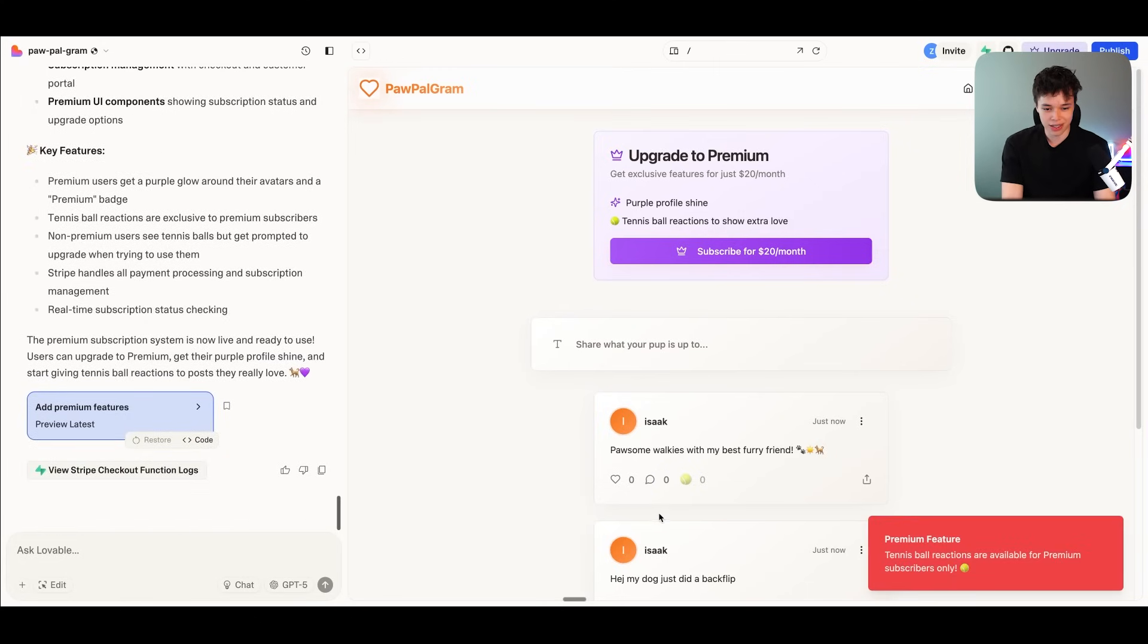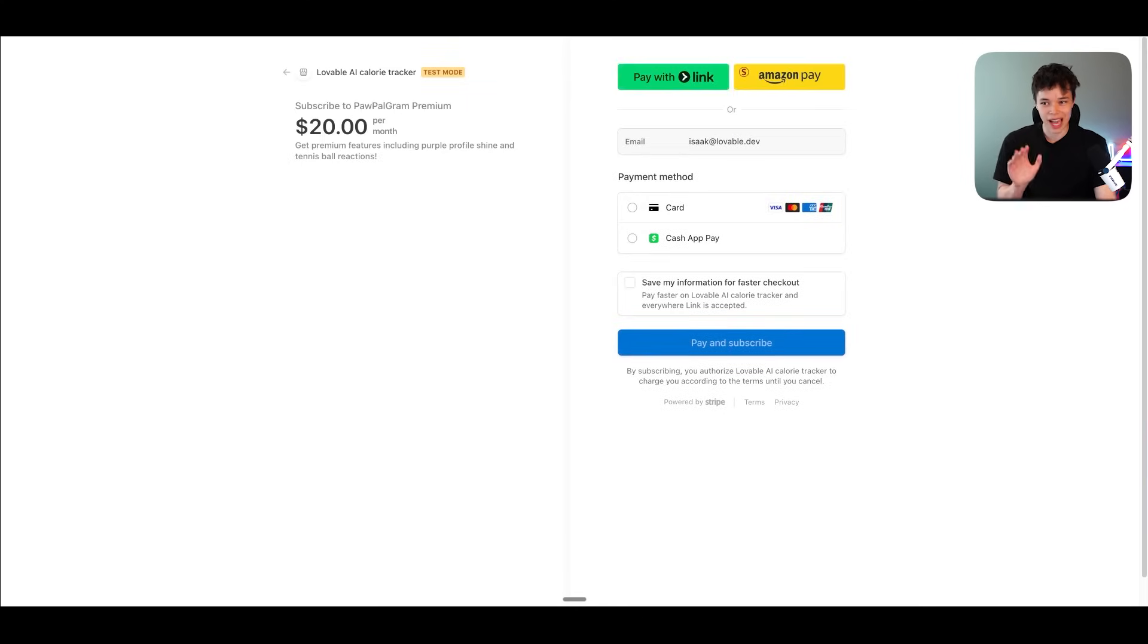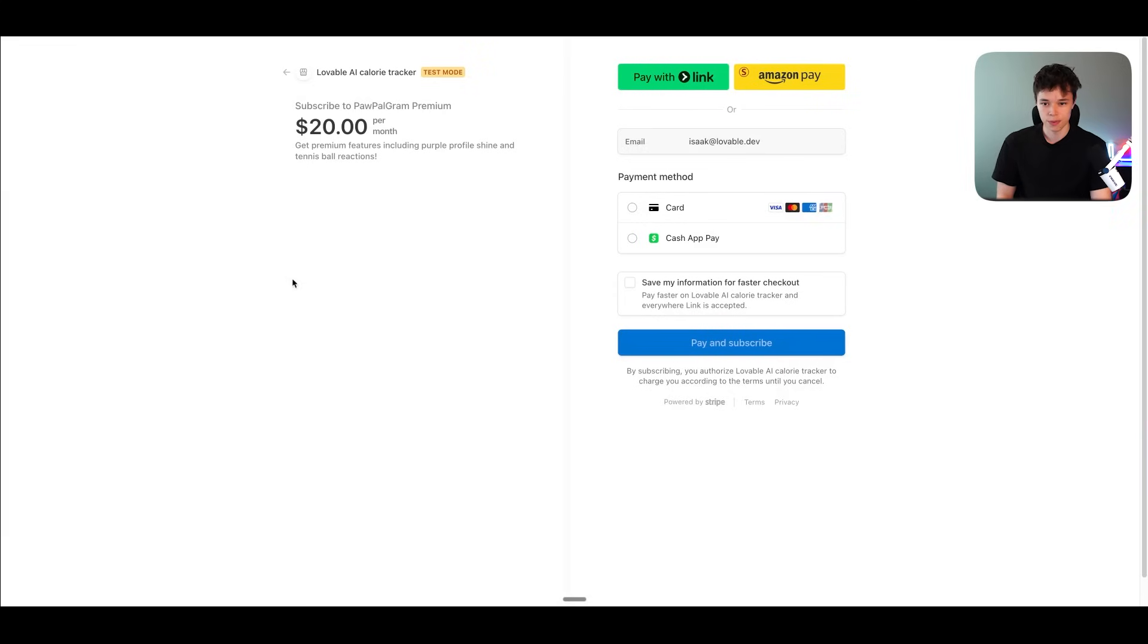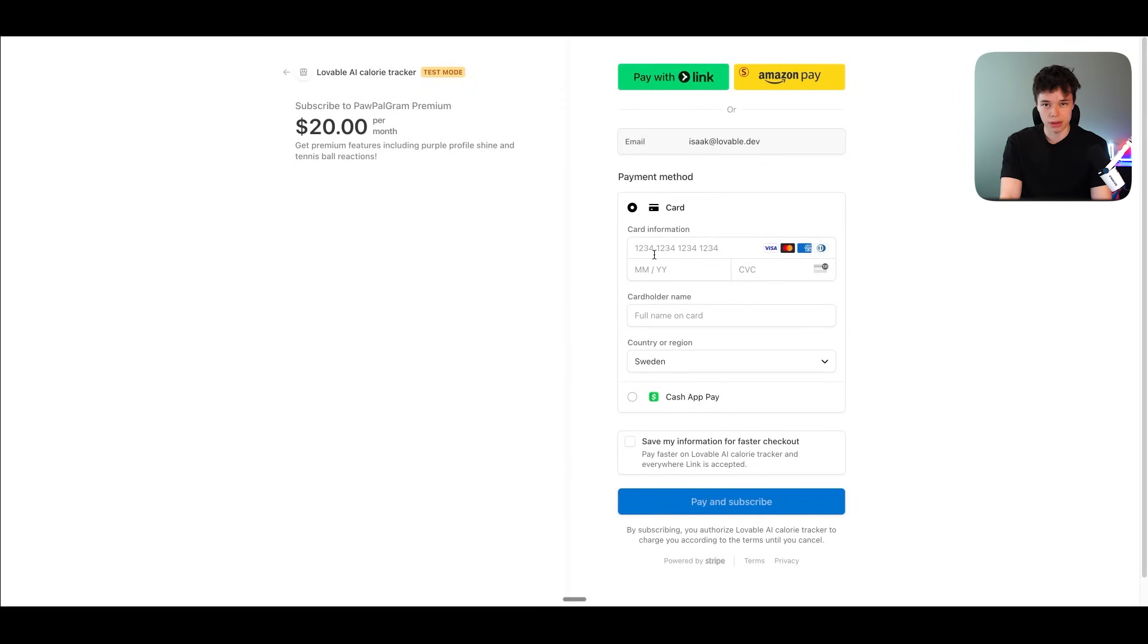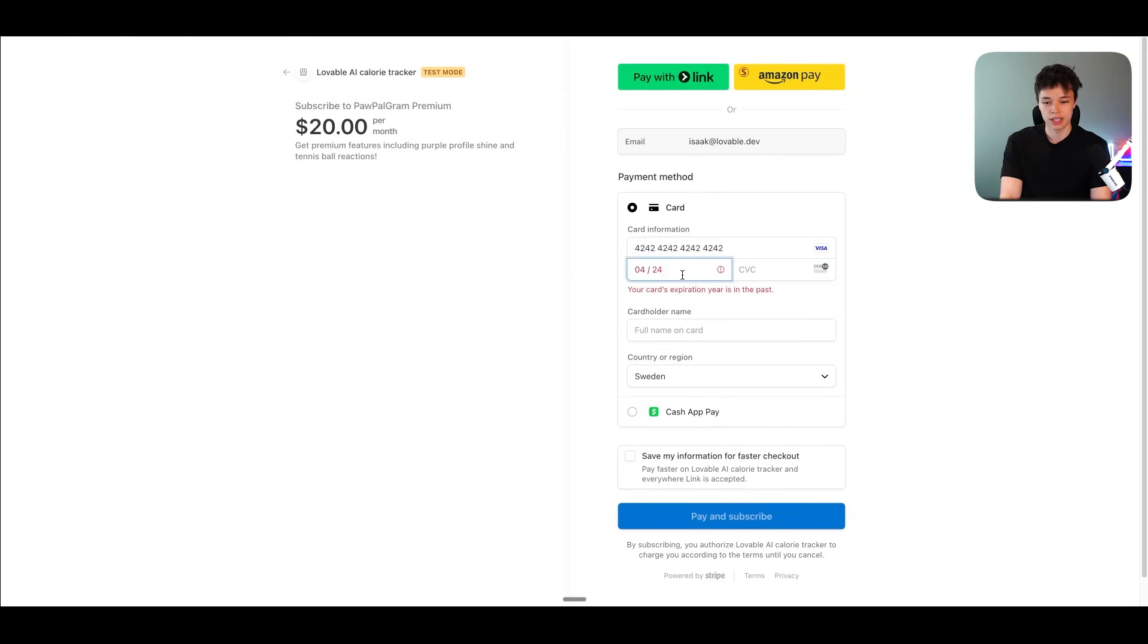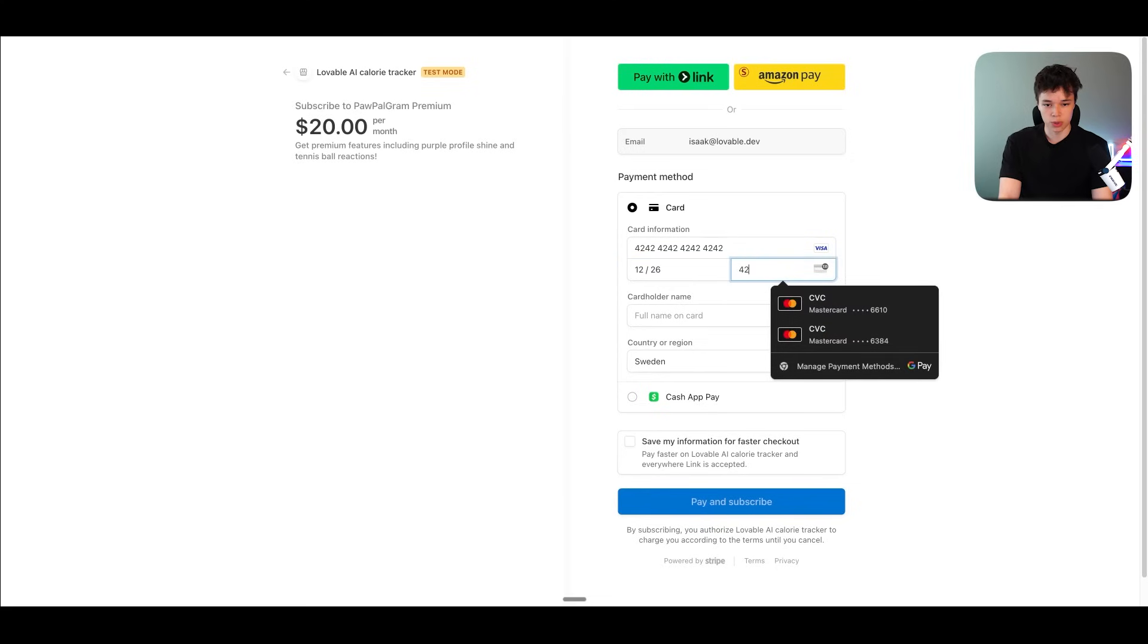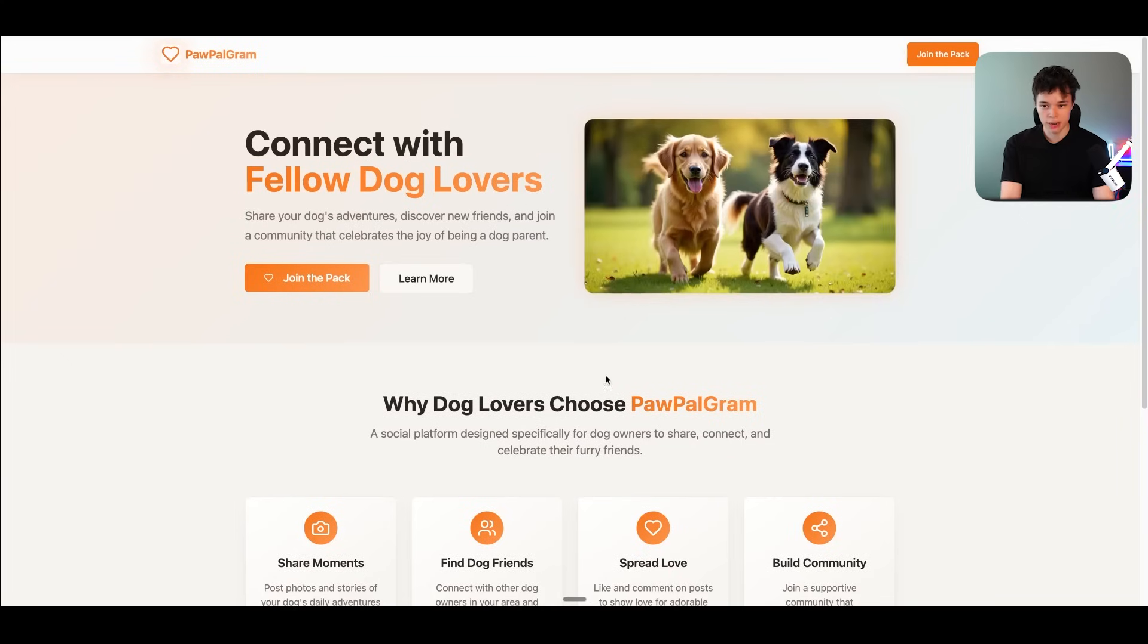All right. So now Lovable is finished with this. So if we press on the tennis ball, yes, premium feature. Tennis balls reactions are only available for premium subscribers only. Perfect. So if we now press on subscribe, we'll get taken to the Stripe checkout, which will probably add a loading state here, but we can use Lovable to add that. But now we're at the Stripe checkout and now we can pay. And because we're inside of Stripe test mode, it means that we can use Stripe's test card, which is 4242424242. Here we actually need a real month. We can just do some year. Then you need 4242. And we can use subscribe. And there we go. Now we're subscribed.